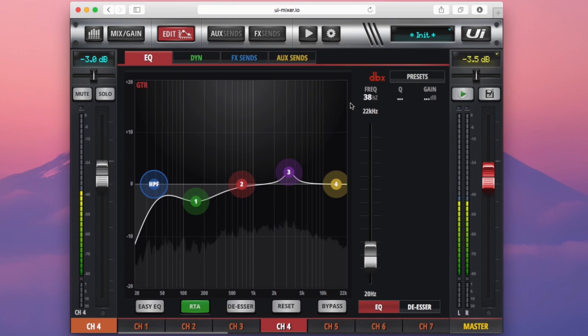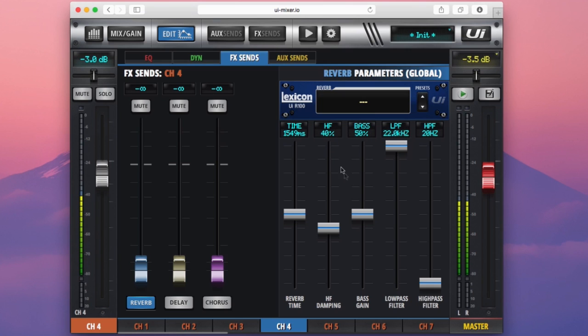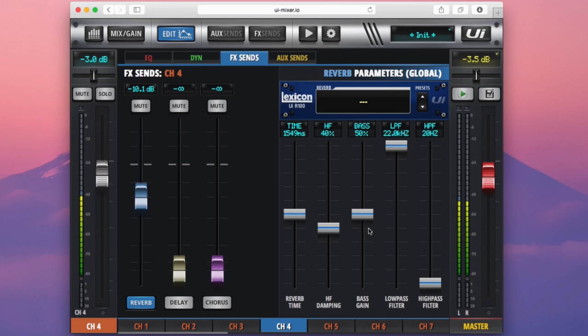Now jumping onto our final two tabs on the L2 bar for channel 4, we reach the effects sends here. Now we like to call this channel centric sends. What this means is essentially we are sending channel 4 to our effects processor. We have three effects processors on the UI12 and you can see them here. So if I raise this reverb fader here, I am now sending our channel 4 into our reverb bus here. We also have a thing called bus centric contributions, but I'll talk to you about that in a different tutorial.